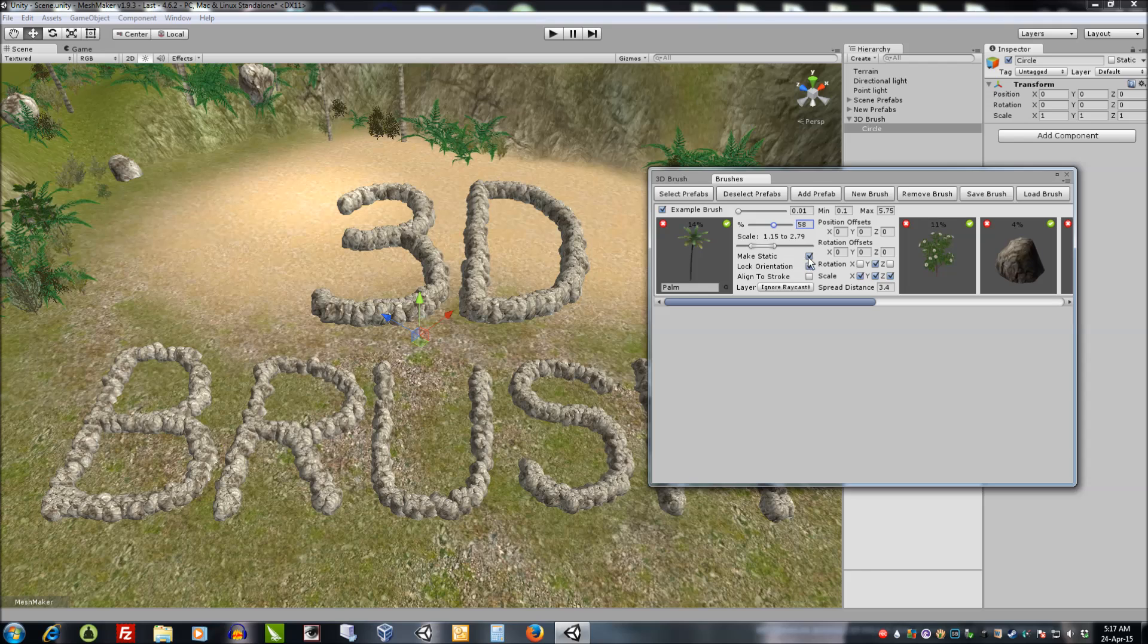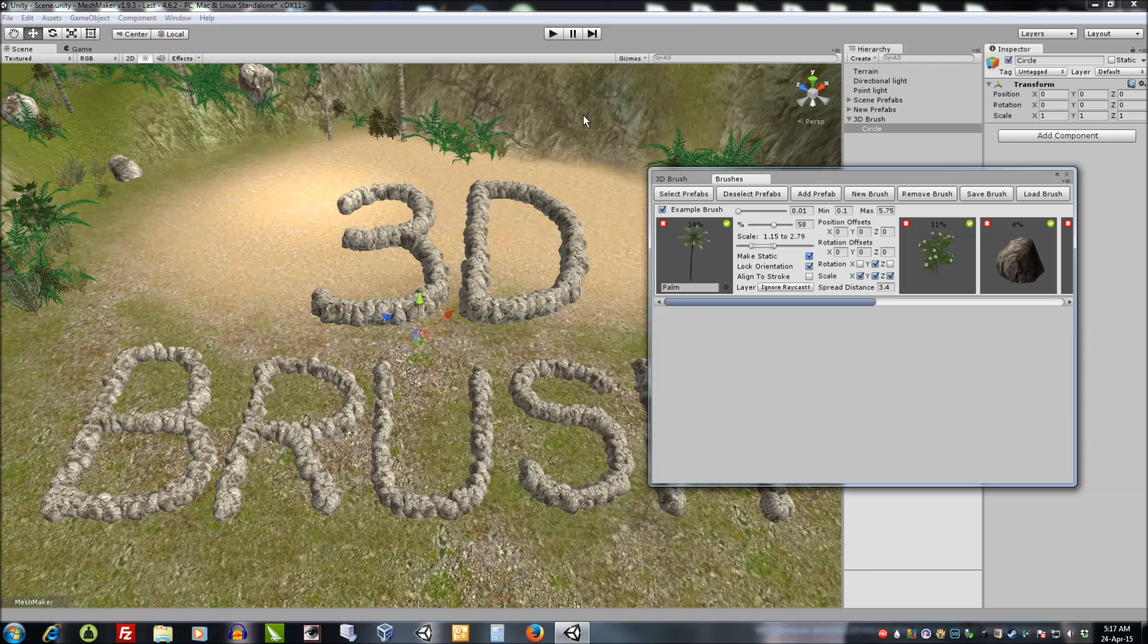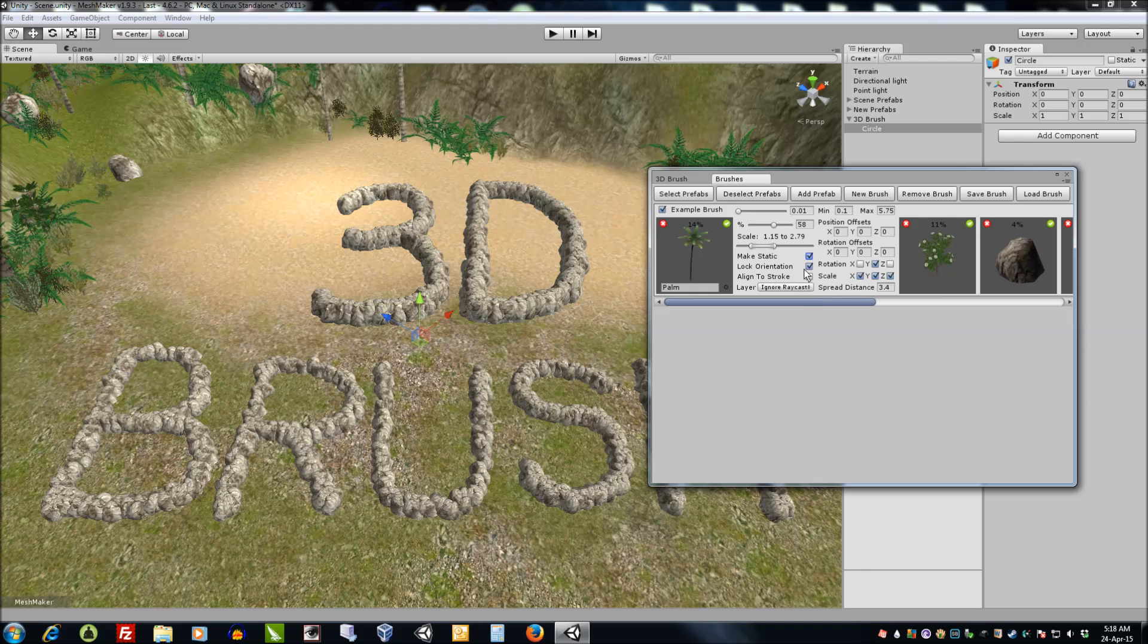We can also make the prefabs static. We can lock the orientation which means that this prefab will not follow the surface normal of the terrain. We can align to stroke which is useful for rocks and bricks.